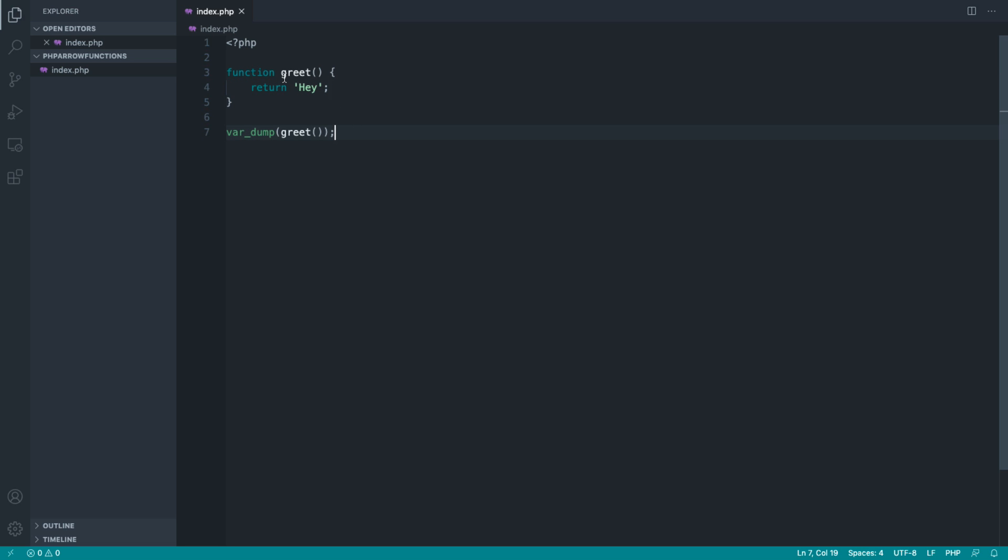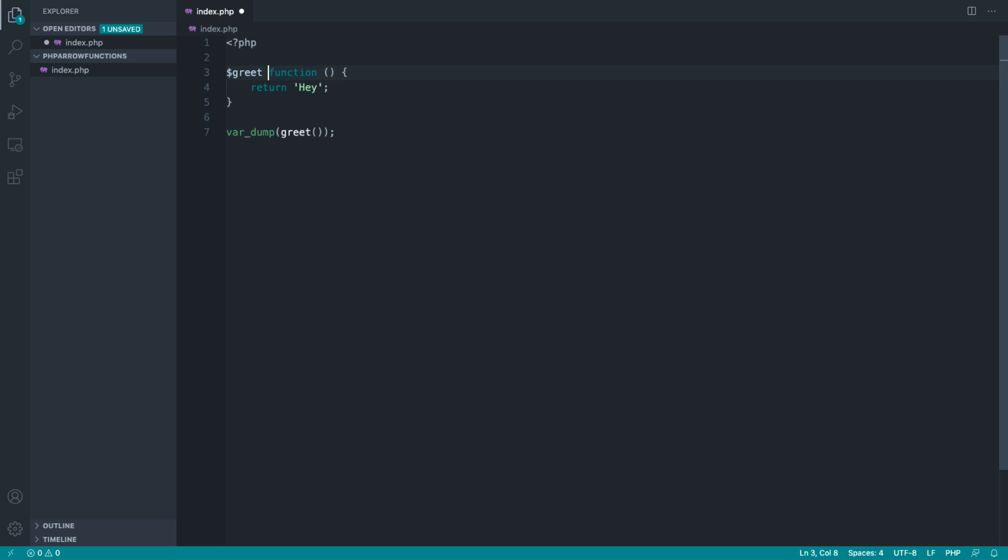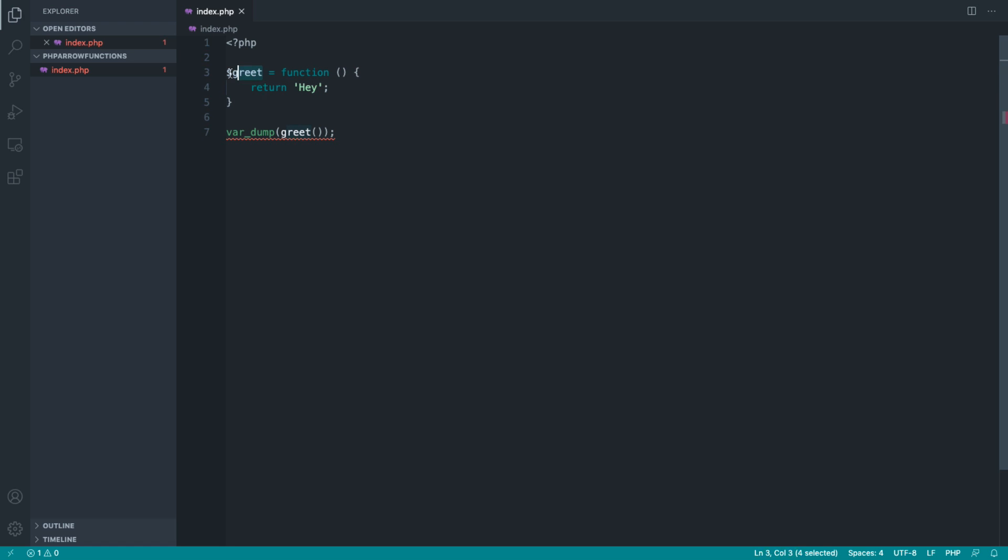By that, I mean we can switch this around by getting rid of the name just here, and instead assign this on this side. So we're basically saying that we want to assign this anonymous function, which doesn't have a name, to this variable.